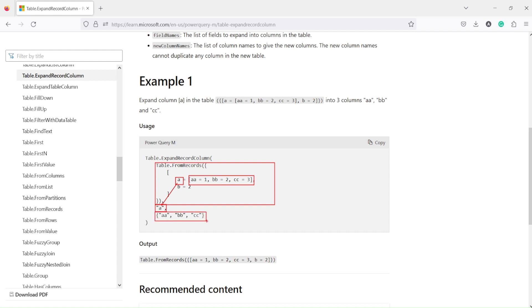This is the list. Angular bracket gives us a list, so we are giving a list. Inside that one we are doing that.